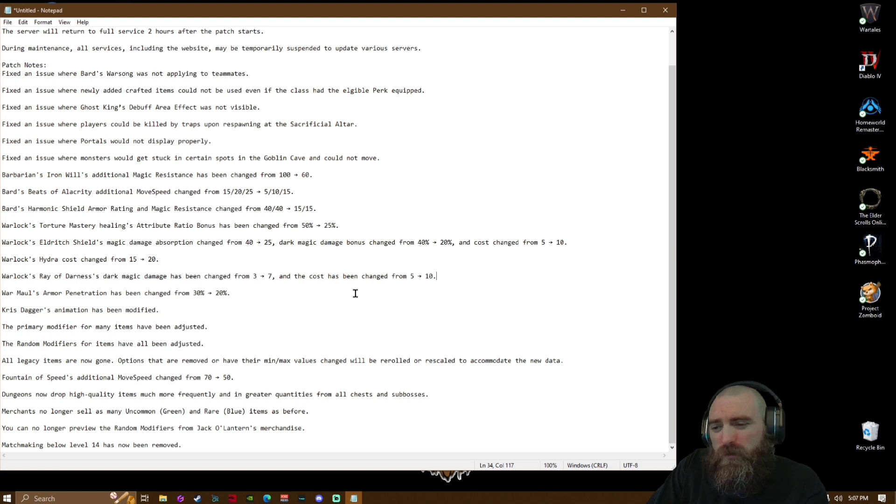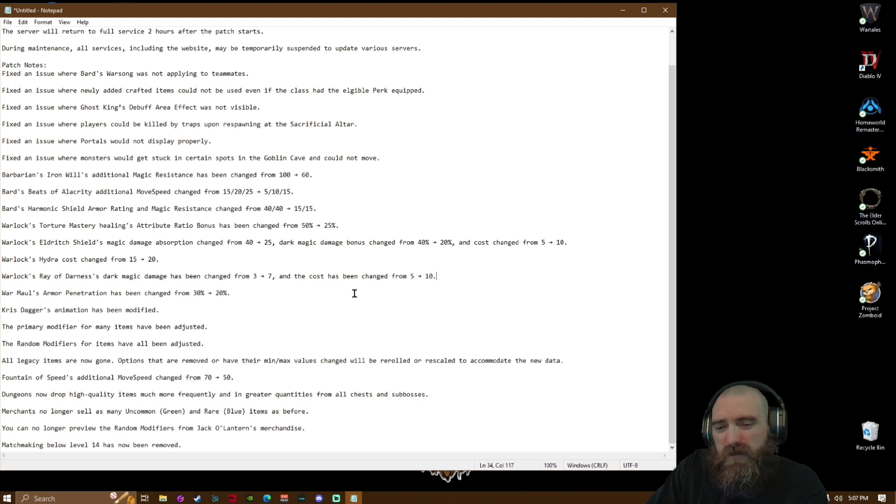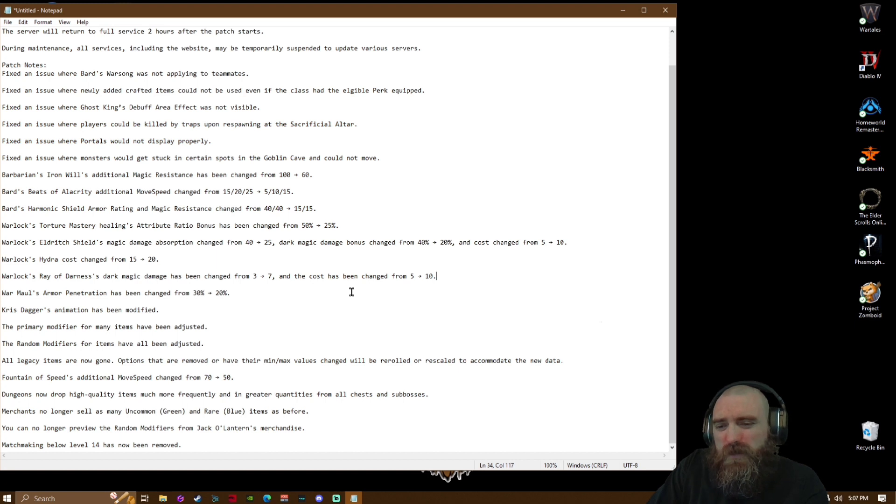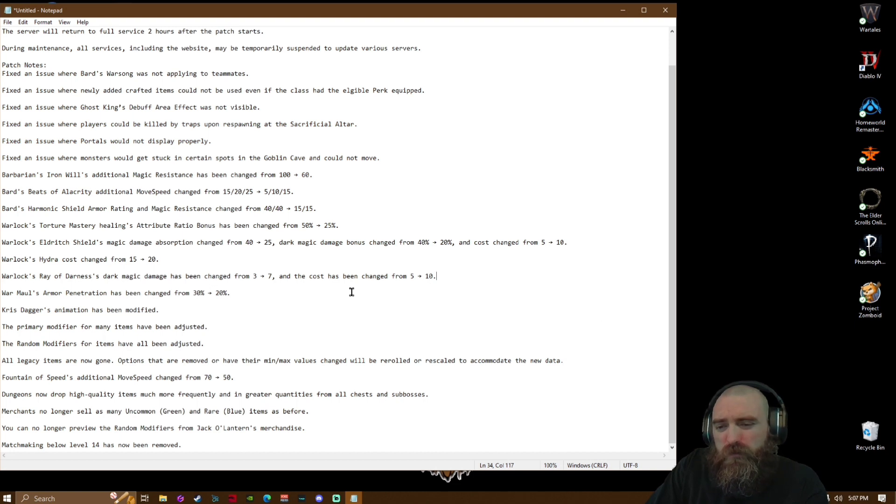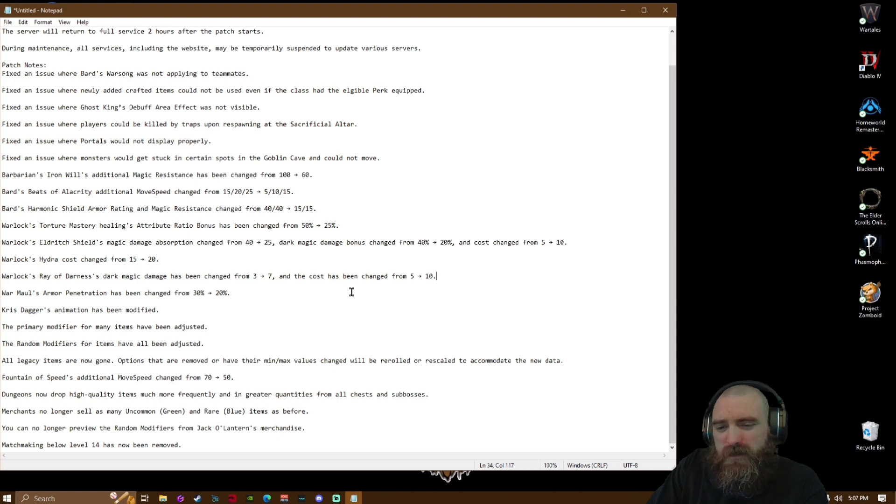Merchants no longer sell as many uncommon green or rare blue items as before. You can no longer preview the random modifiers from the Jack-o-Lanterns merchandise.